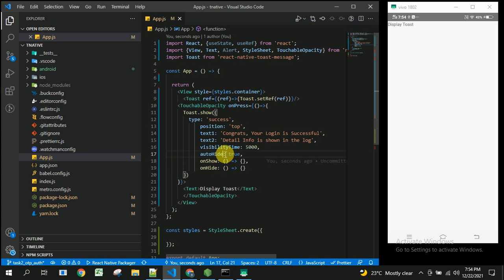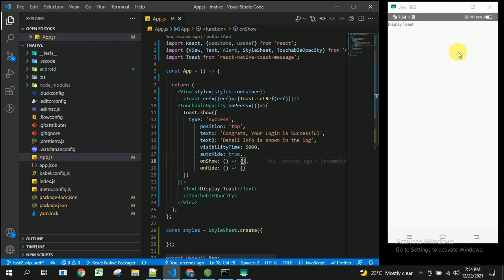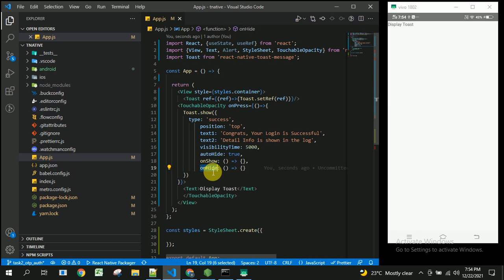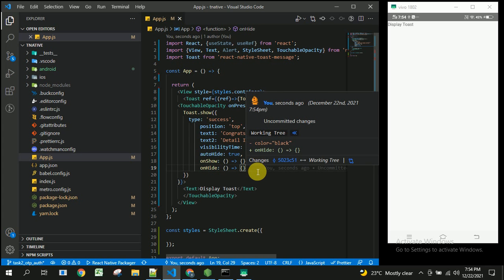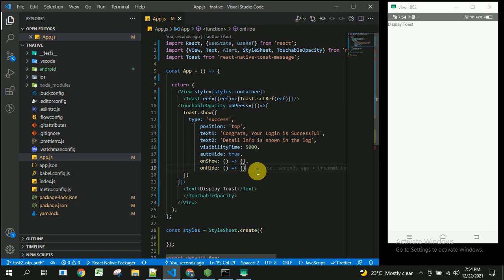The autoHide property indicates whether you want to manually or automatically remove the toaster. The onShow callback is called once the toaster is displayed — you can run any custom code there. Similarly, once the toaster is hidden, you can write customized logic in the onHide callback. In this way we can use the different parameters of toast message.